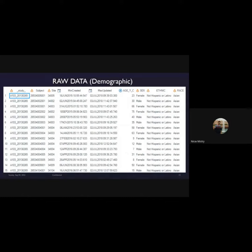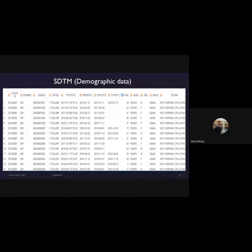Now using this raw data, we convert it to standard data which is called SDTM. This is an example of the demographic data, so we provide information about the patients.